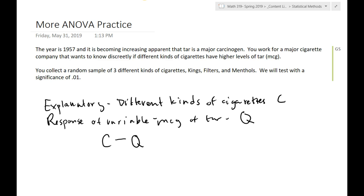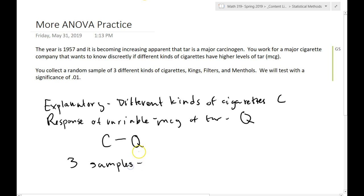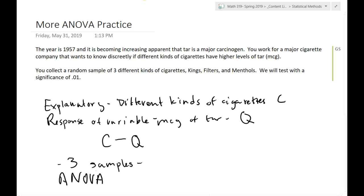Next question: how many samples are here? Three samples. So can I run a two-sample means test? No, I cannot. I've got three samples. So what do I need to run? ANOVA. Any time that I have more than two samples — three or more — I'm going to have to run ANOVA. I can't use the two-sample t-tests.